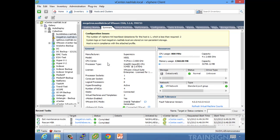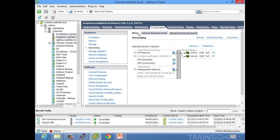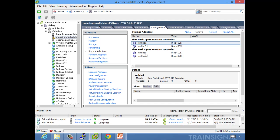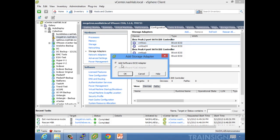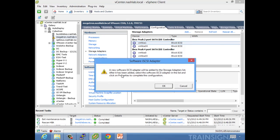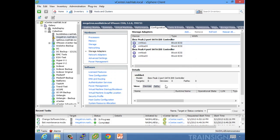All right, so here we are back in the lab and for this we'll use host Megatron. First we go to Configuration > Storage Adapters and we need to add iSCSI, so we'll do Add Software iSCSI and hit okay. Give that a second and it will add the iSCSI software initiator.